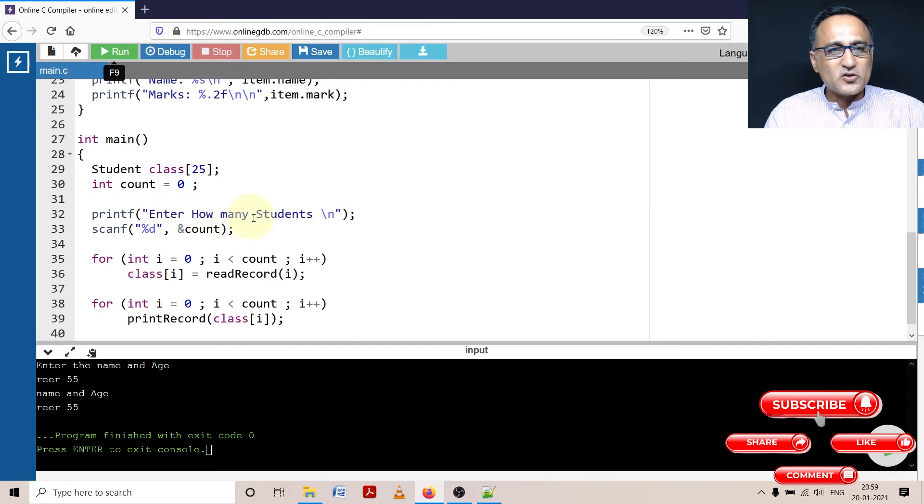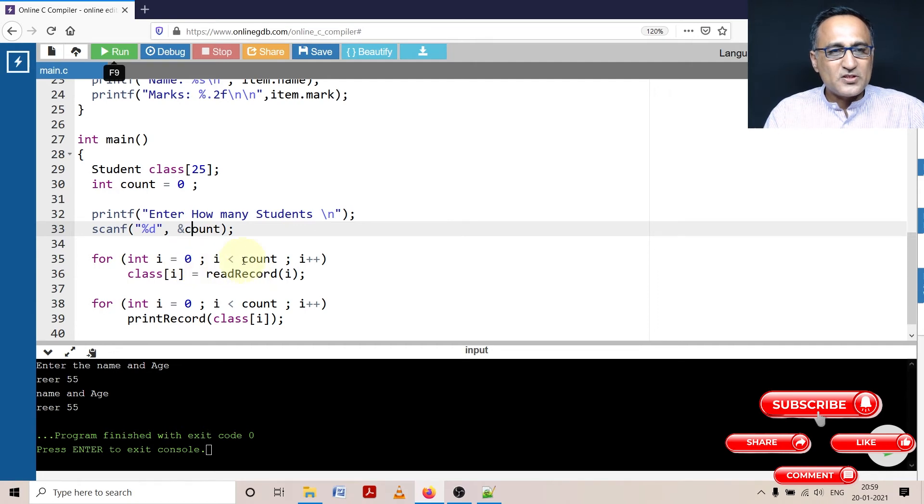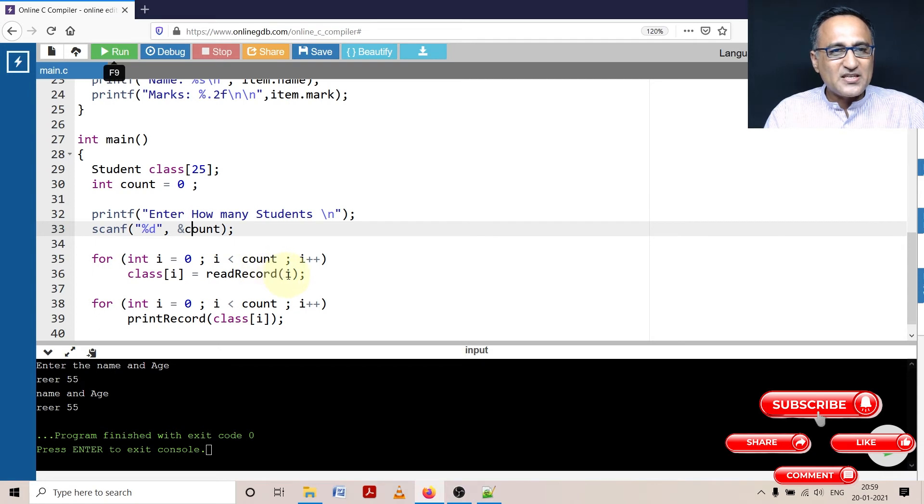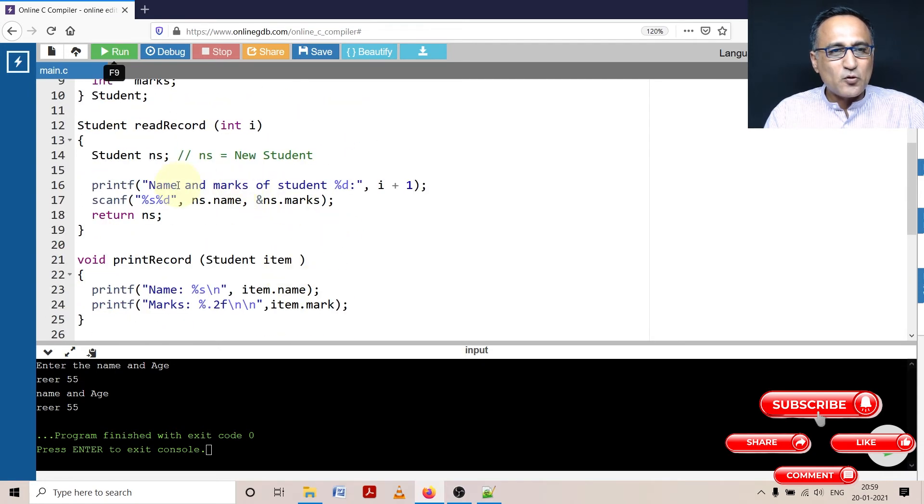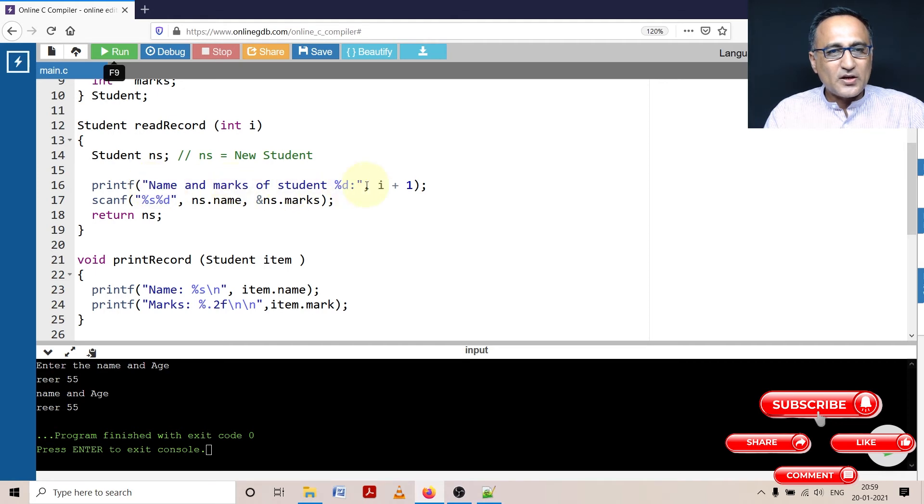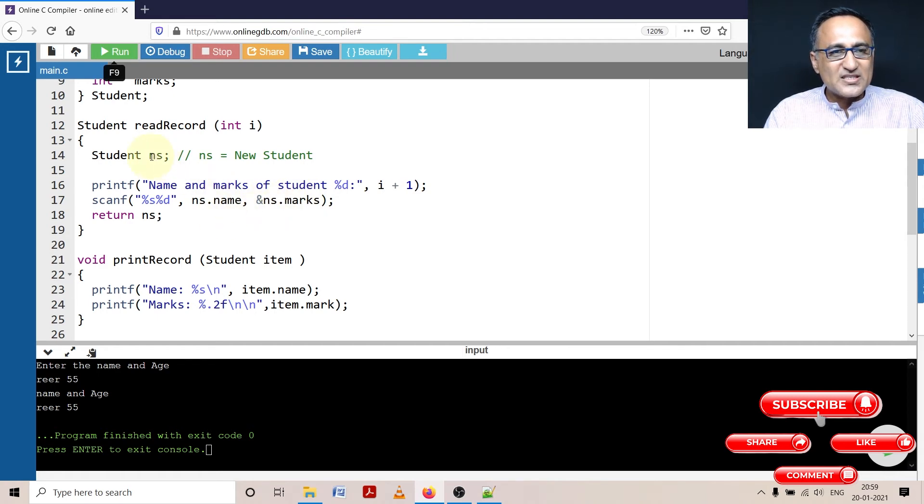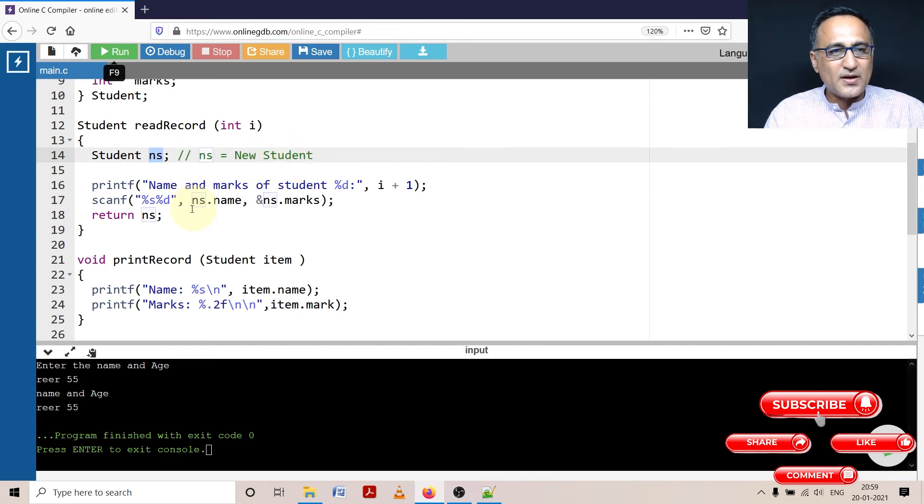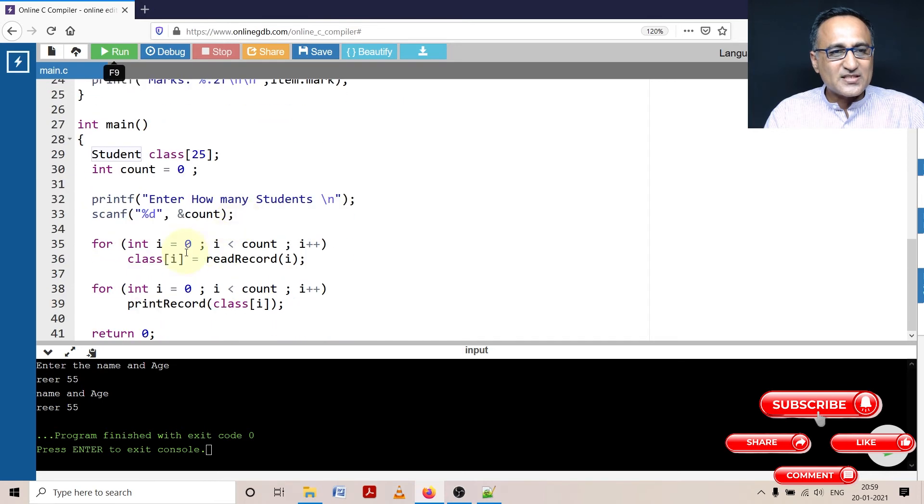So I am asking how many students do you want to enter? I am saying let us say I want to enter only two students. i is zero, zero is less than two. So what is going to happen is read record of i, I am passing zero here. The reason I am passing zero here is I am going to say enter the name and marks of student one into this structure called ns. ns stands for new student and I am returning ns. Since the return type is student, the structure will get assigned to class of i.